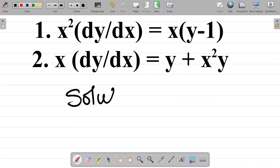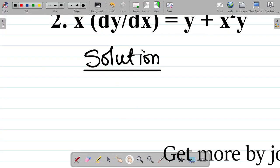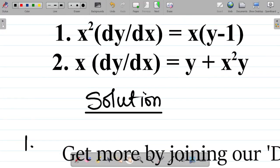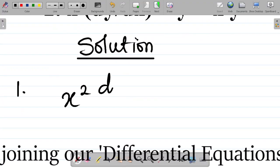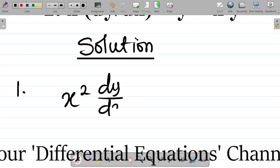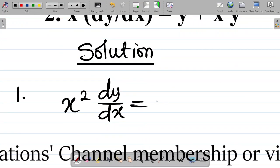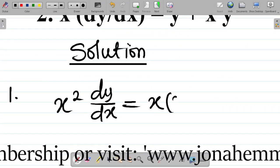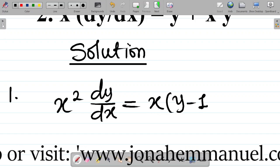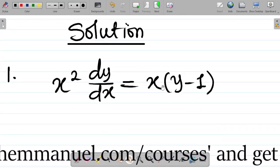Now, for the solution, my first task is to write out the question. So I'm given x squared multiplying dy/dx is equal to x into y minus 1. I'm asked to solve this particular question. This is a first order differential equation.